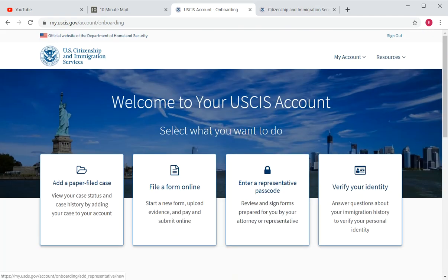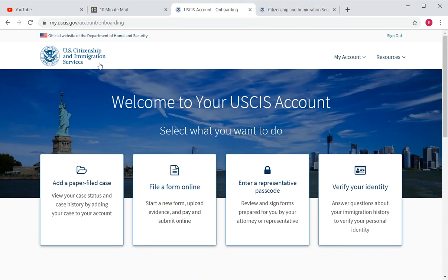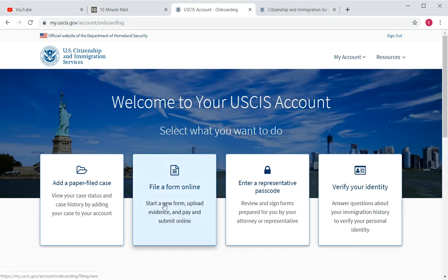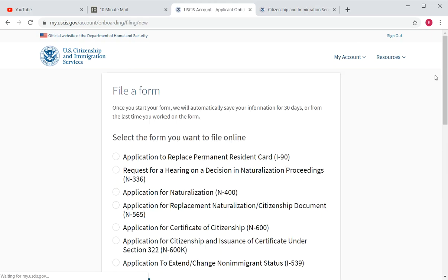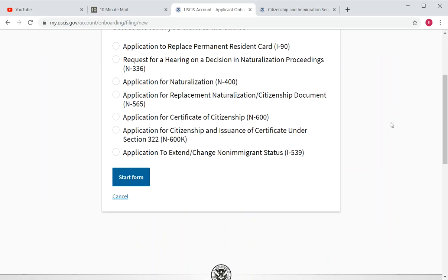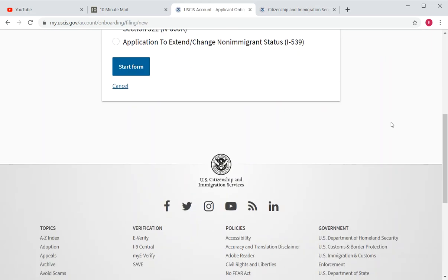That's it for this video. Remember: use uscis.gov, avoid any website that does not end with .gov, and to submit a form online you will start from the File Online button. Thank you for watching.